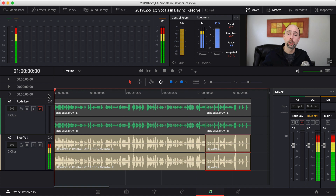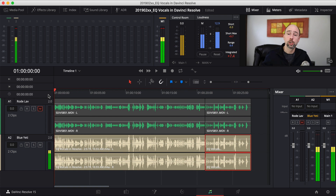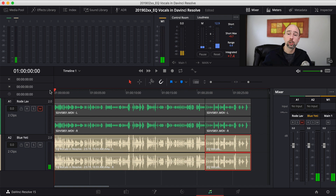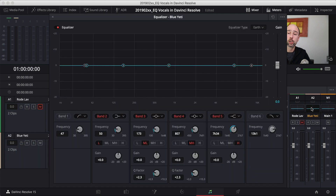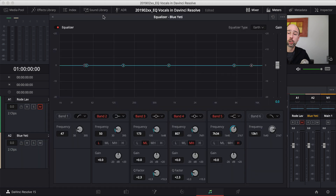The Blue Yeti actually sounds pretty good without any audio processing, but there are still some things we can do. I'm going to come over to my faders, look for the EQ, and double-click on it. That brings up our EQ dialog box where we can make all of our adjustments.